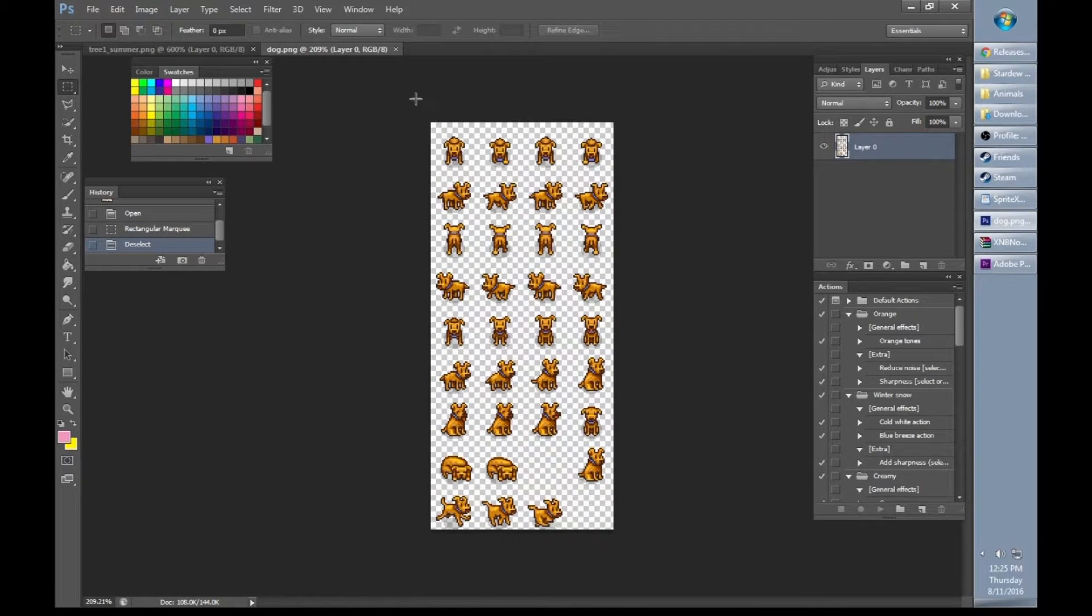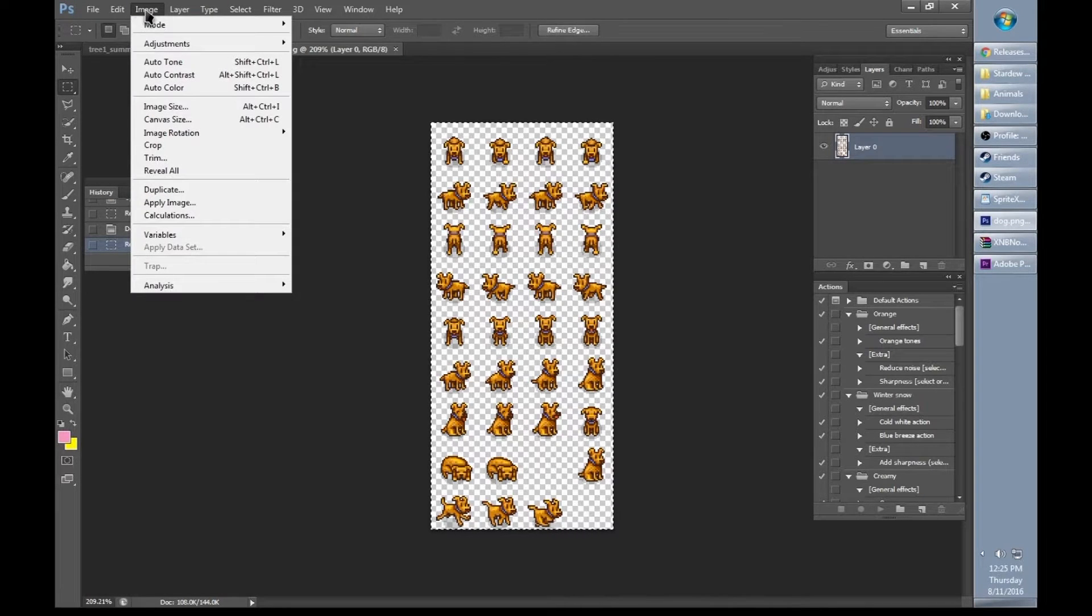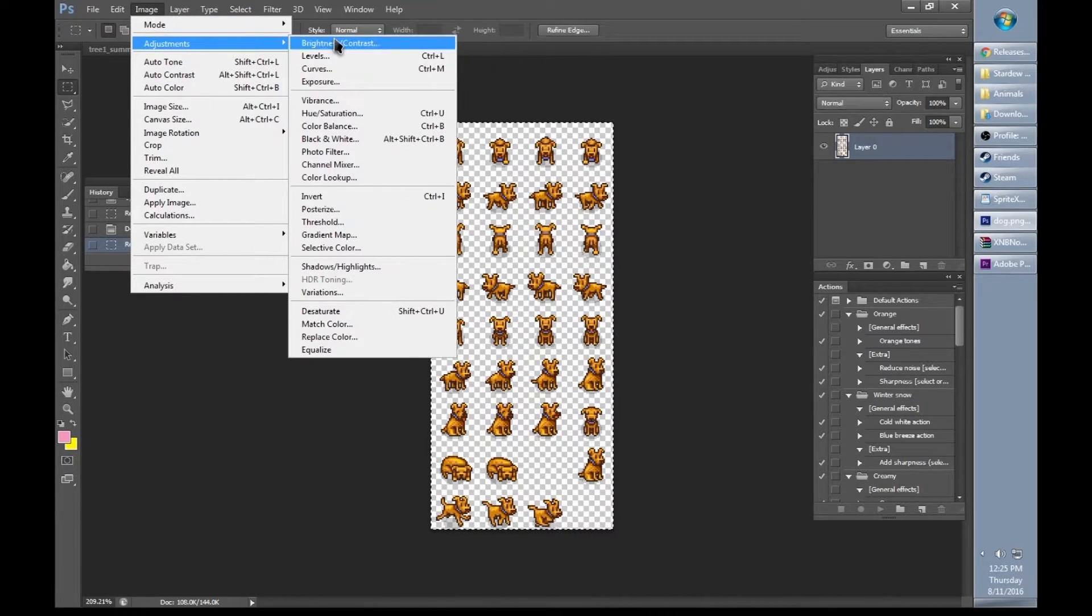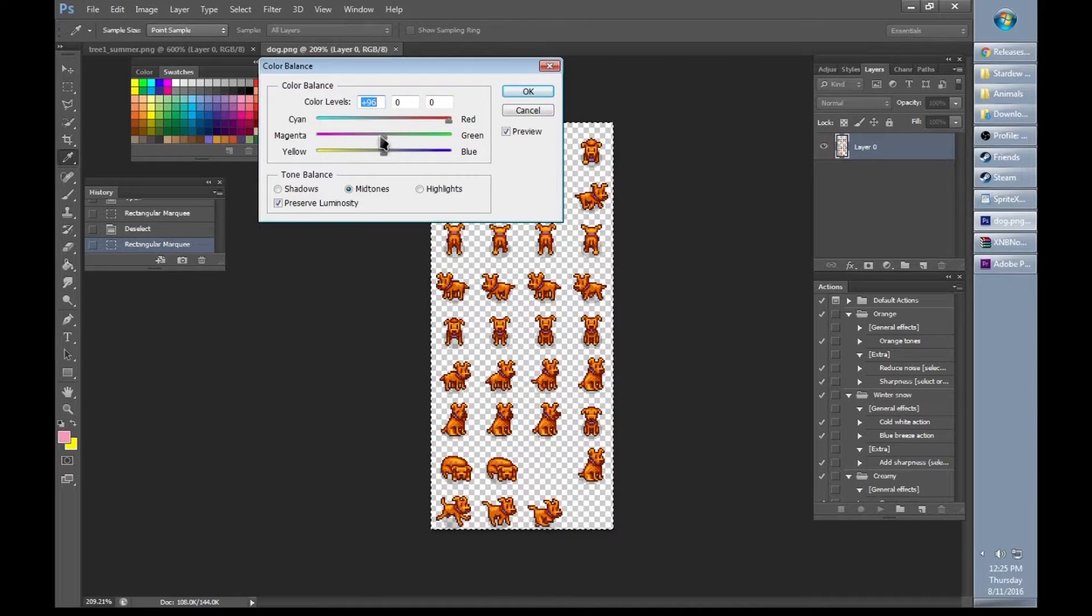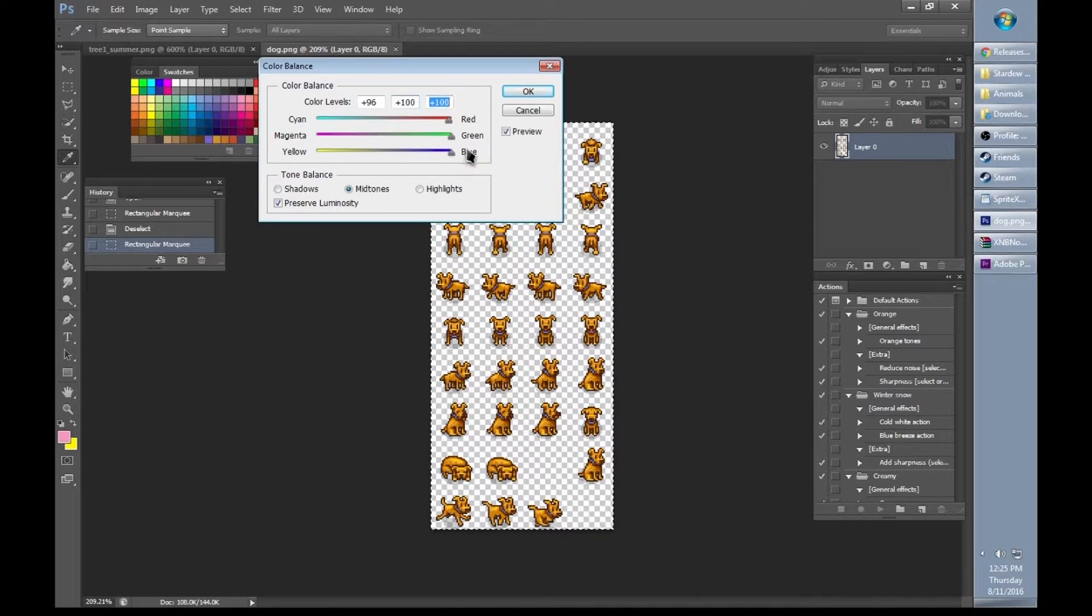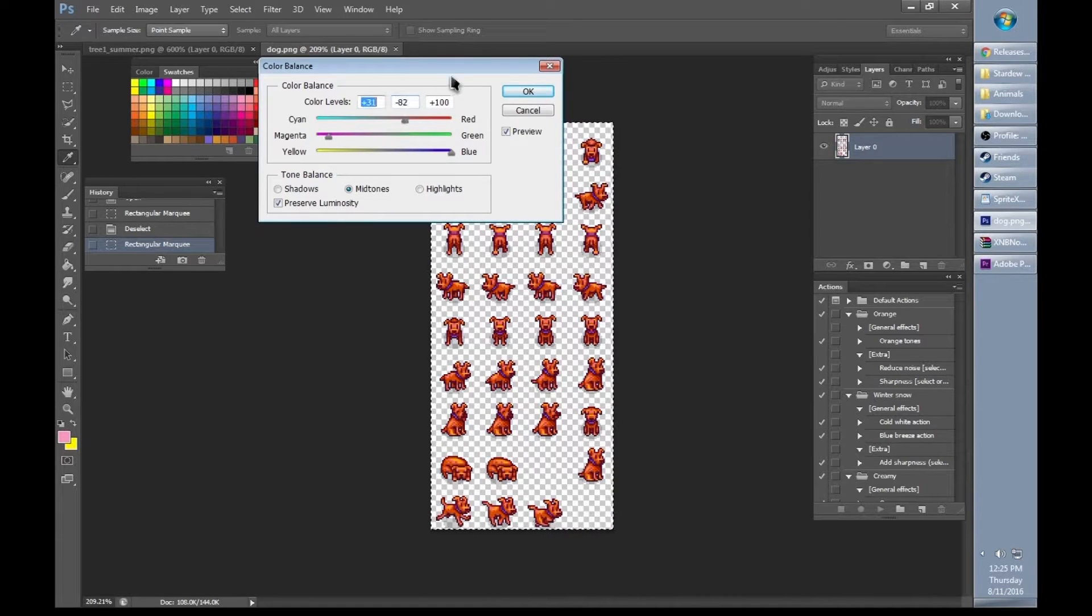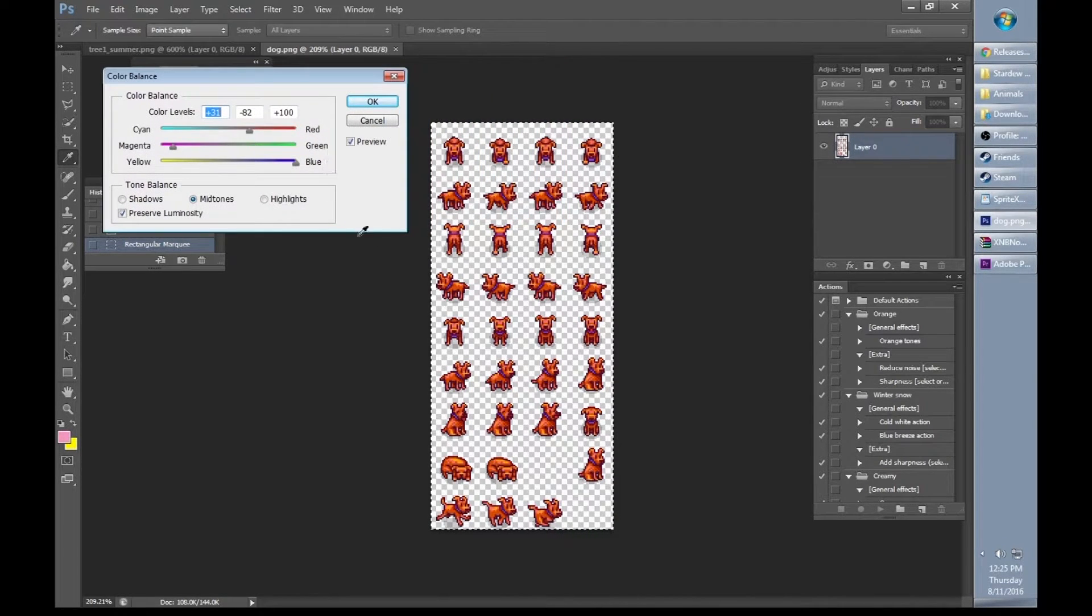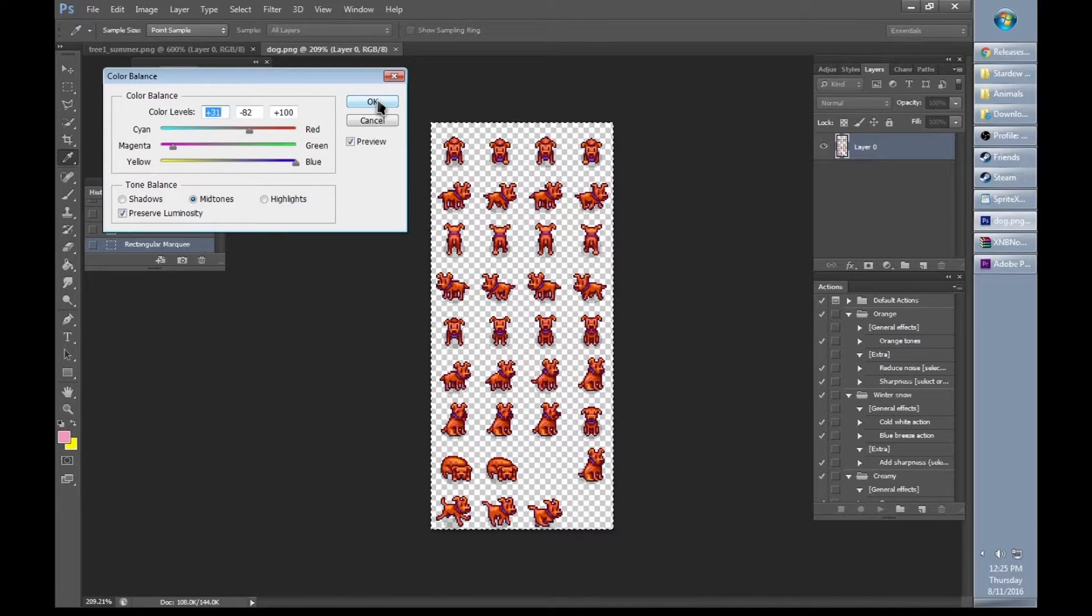I'm going to do a really simple edit just so we can see how this works. Select the whole thing and just edit the colors a little bit. I'm going to make my dog a little bit red. Maybe he's been out in the sun too long. He doesn't seem to go in his dog house.